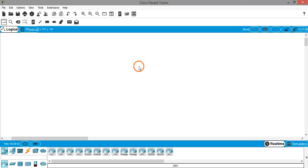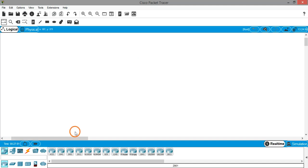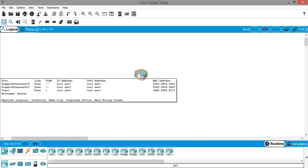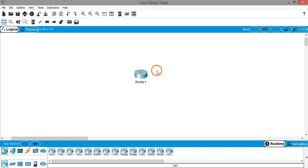Hello everyone, welcome back. In the previous session we saw how to configure a router using command-line interface. Now let's see an easy way, a very fast way to configure a router using GUI - graphical user interface.